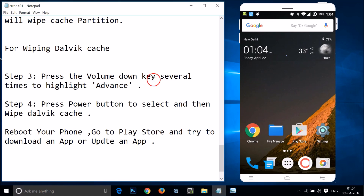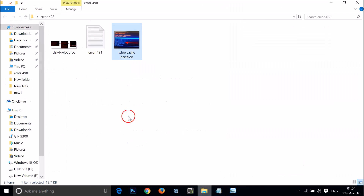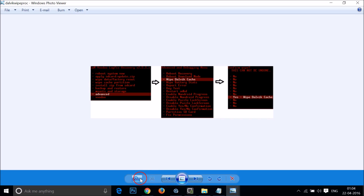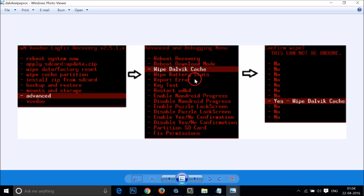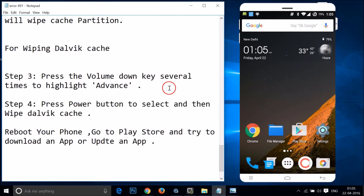After wiping the cache partition, press Volume Down several times to highlight Advanced and use the Power button to select it. In the Advanced menu, highlight Wipe Dalvik Cache using Volume Down and press Power to select and wipe it. After that, reboot your phone, go to Play Store, and try to download or update.